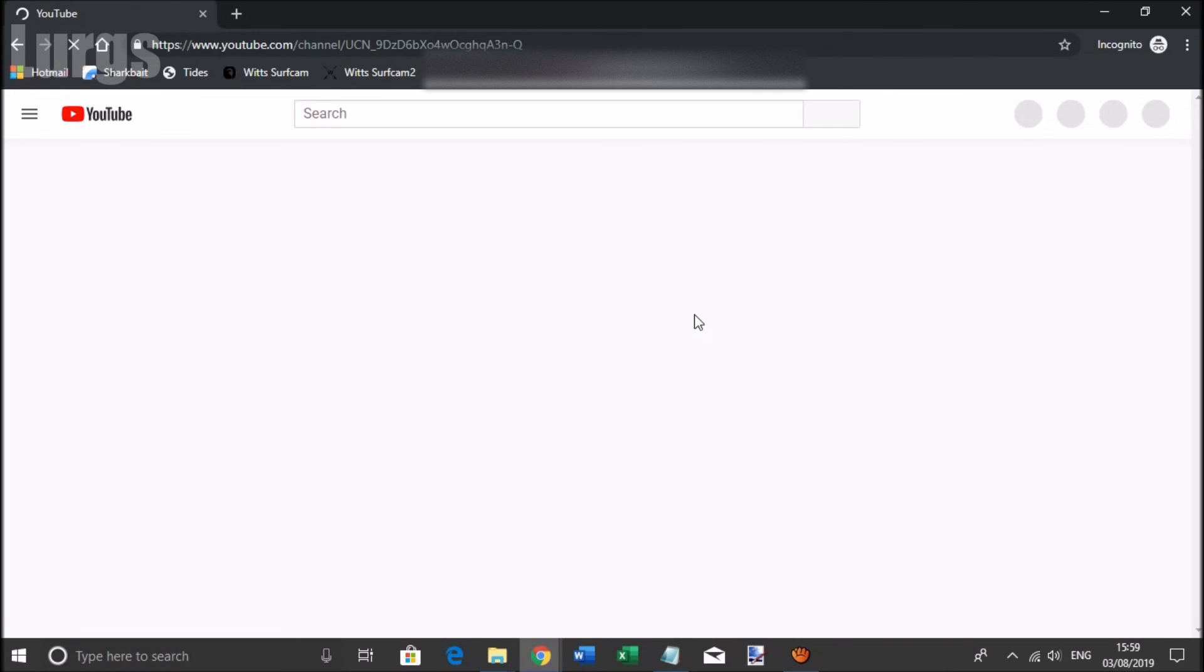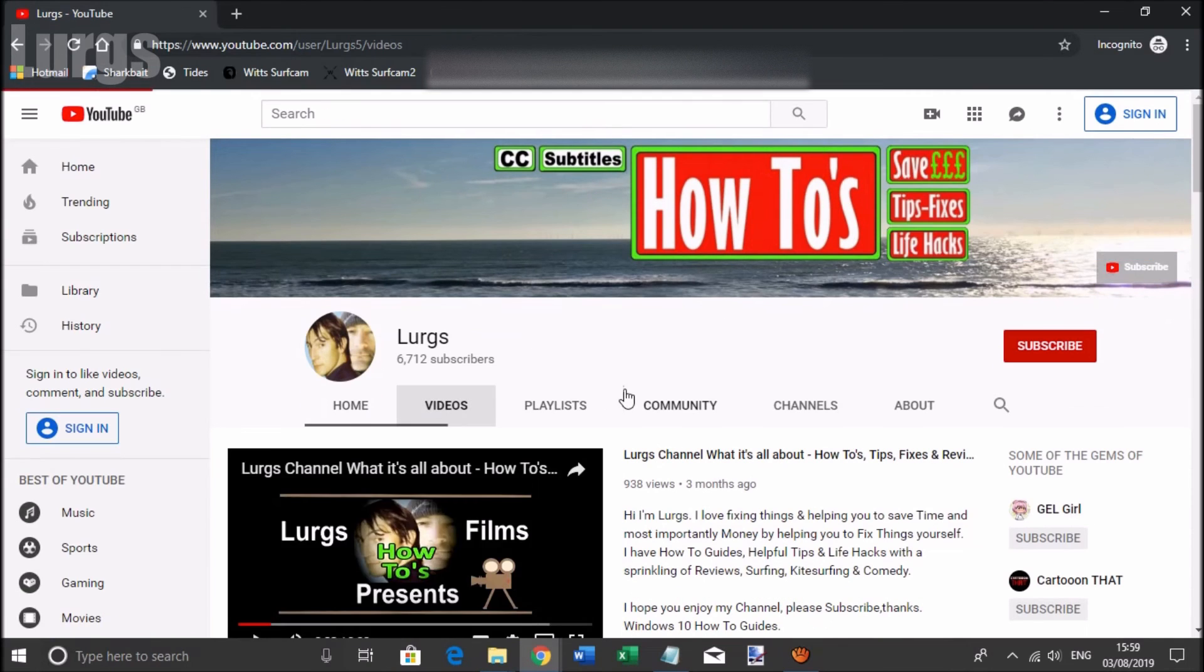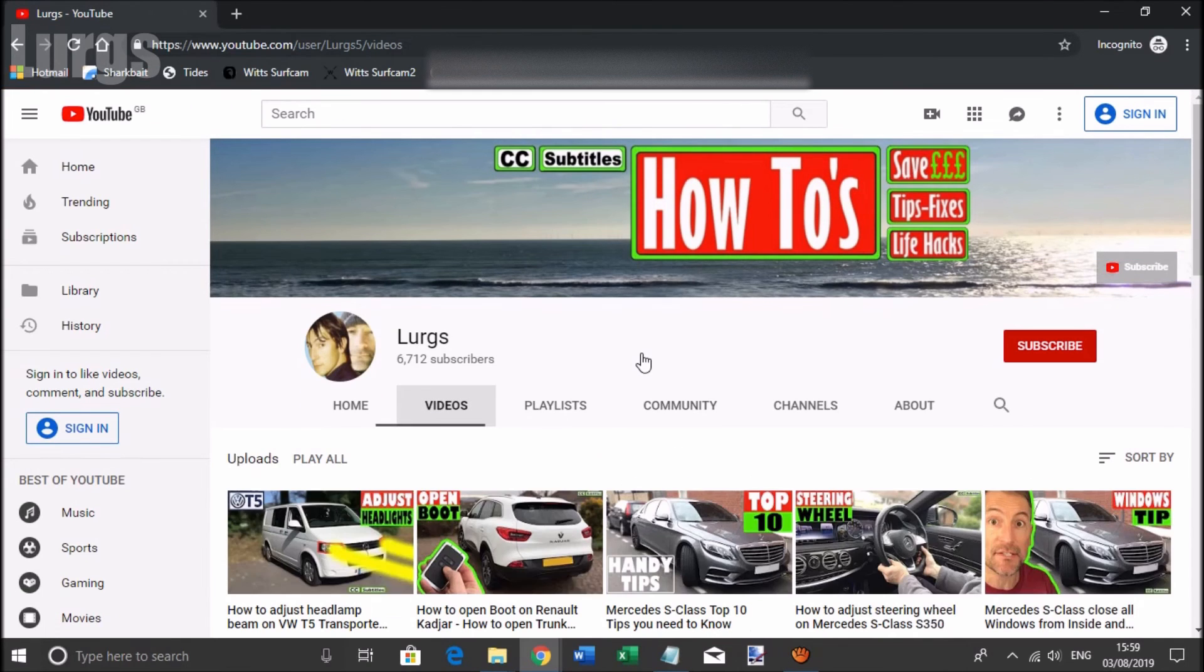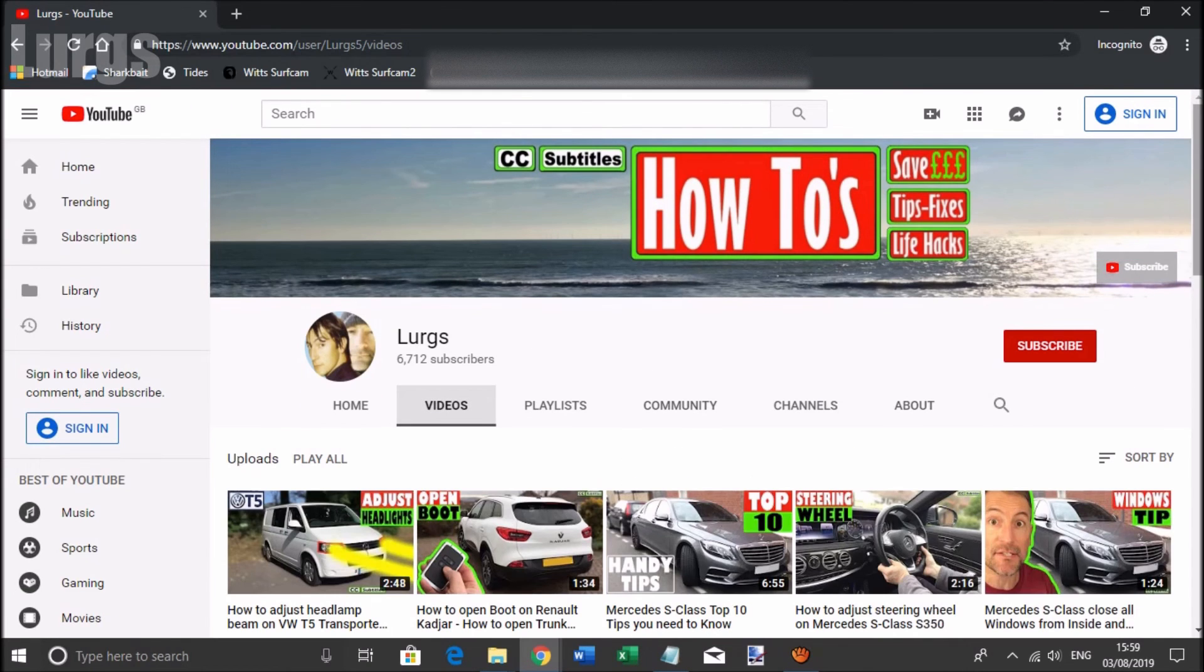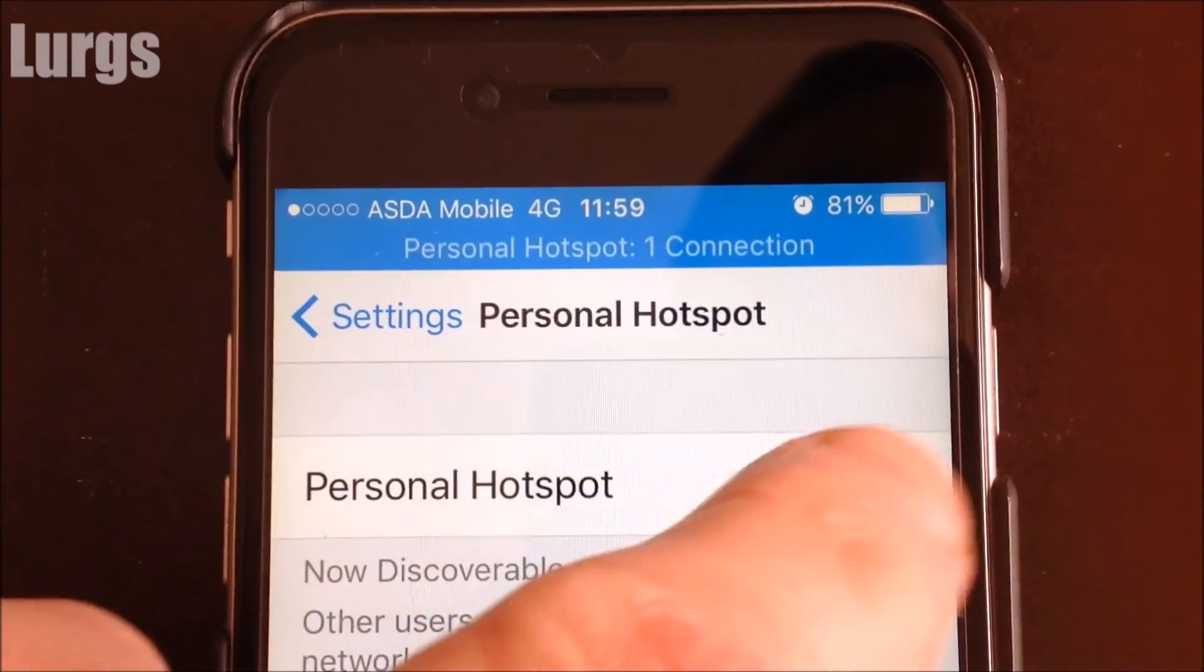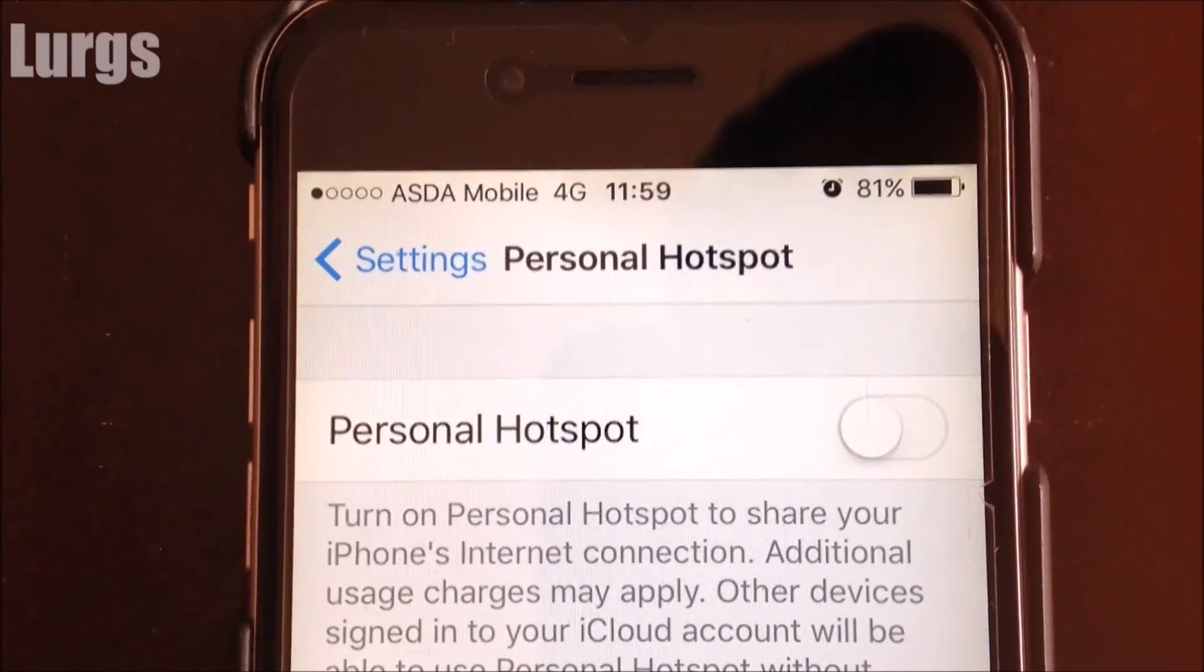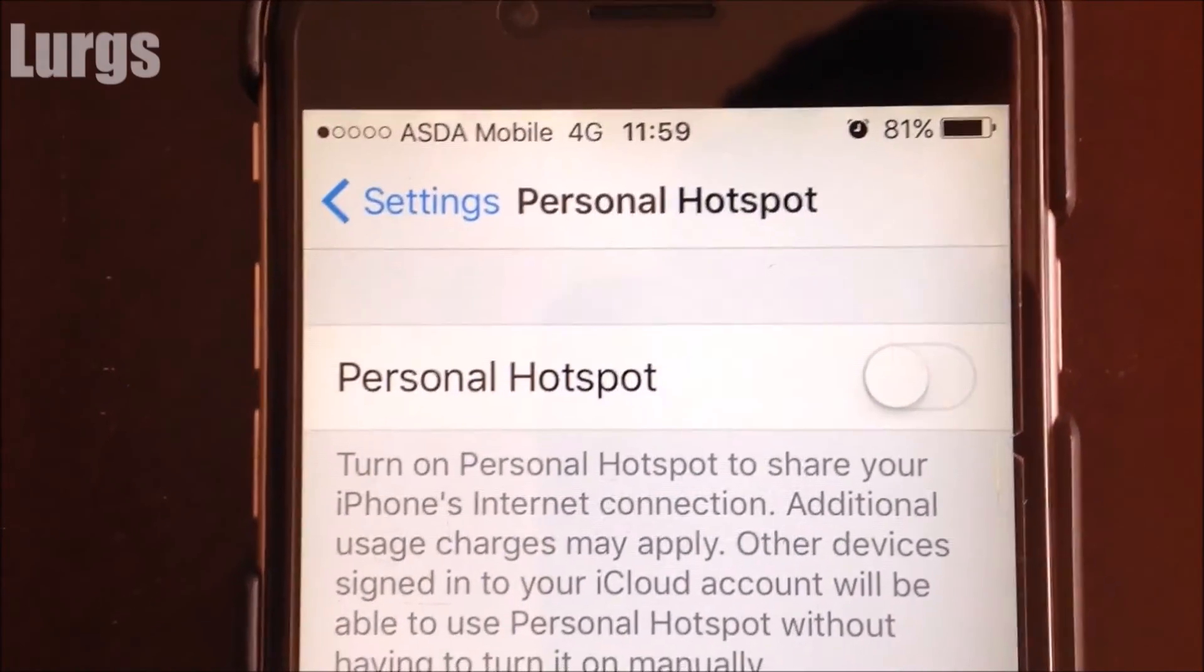And there's a link above about how to transfer photos and videos from your iPhone to your laptop or personal computer. And don't forget, after you've finished using your iPhone, make sure you turn the personal hotspot off because it does kill the battery.